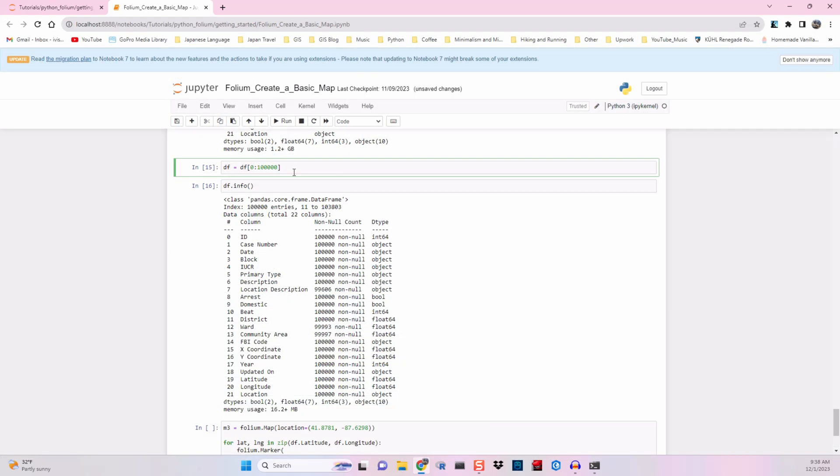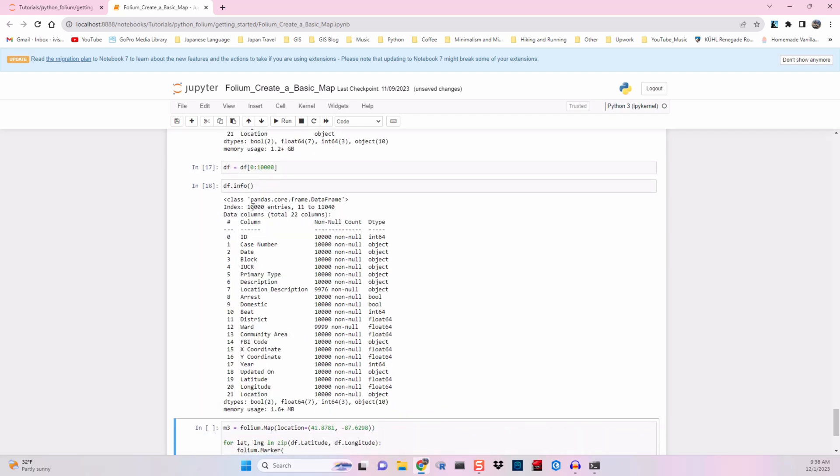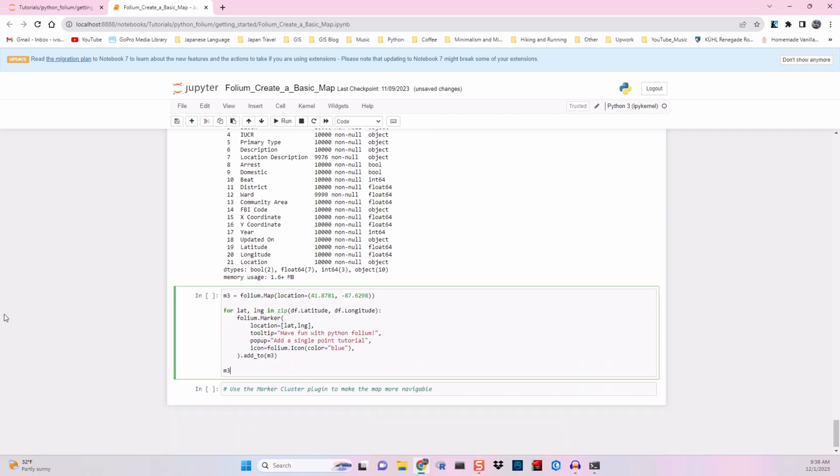Yep. Oh man. Yeah, I had a memory issue here too, so we'll try 10,000. Check that, we're good.